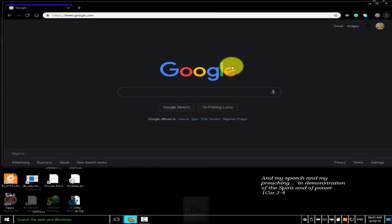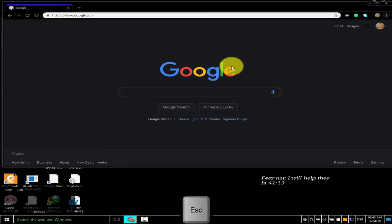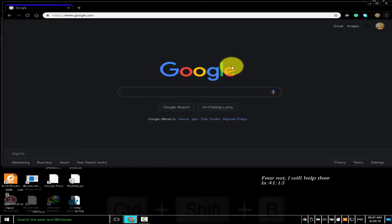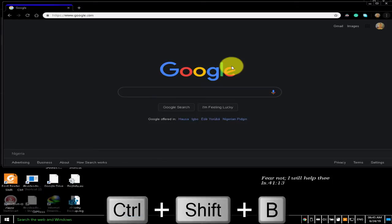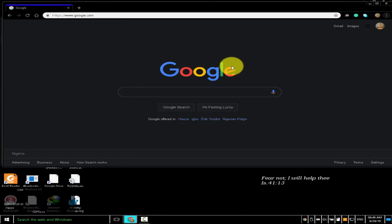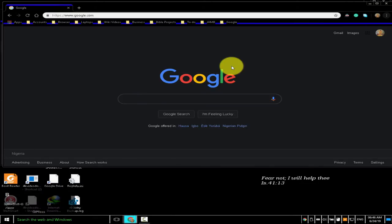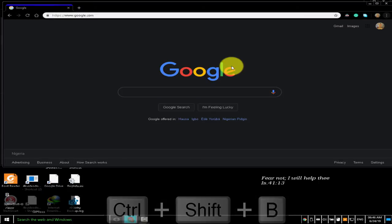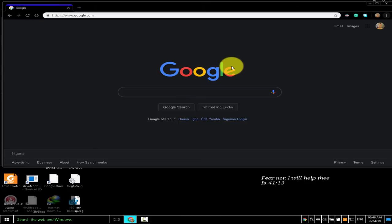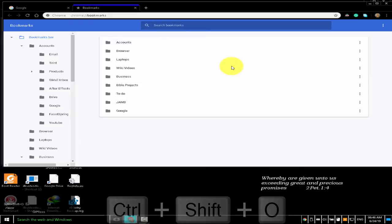To show or hide the bookmarks bar, press Ctrl+Shift+B. This shortcut acts as a toggle button — I pressed Ctrl+Shift+B to show the bookmarks bar, and the same Ctrl+Shift+B to hide the bookmarks bar. To open the bookmarks manager, press Ctrl+Shift+O.